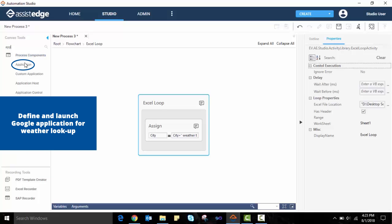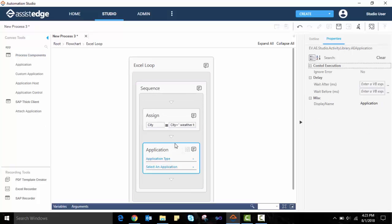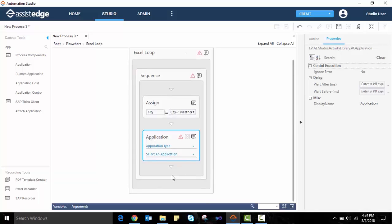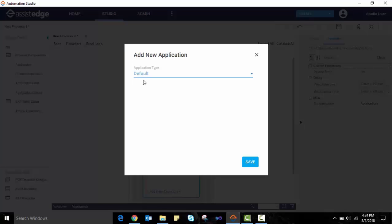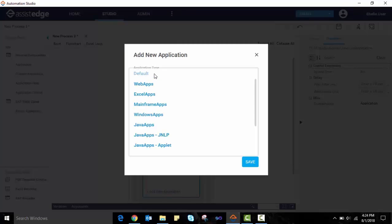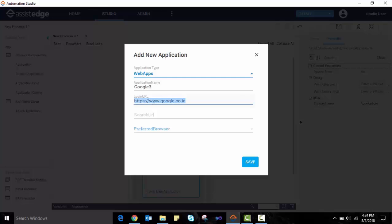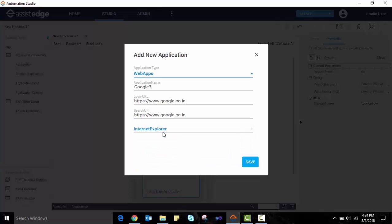Next, we drag-drop the application activity below the Assign activity on the canvas. This will be used to add Google as an application for the weather lookup. We click on Add New Application to add an application for the first time. Select the type of application. For Google, we select Web Apps. We also provide other details such as application name, login URL, search URL and the preferred browser.